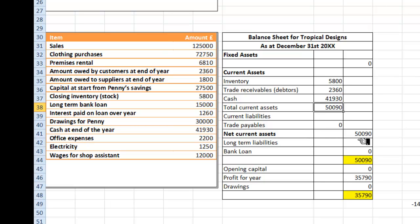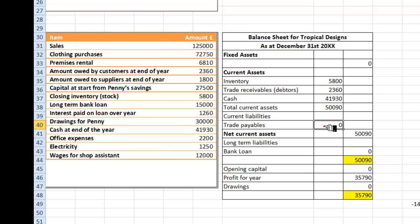So we now have net current assets so far of £50,090, and of course we haven't subtracted from those any current liabilities. Current liabilities are trade payables — in other words the money that we owe. The money we owe to suppliers at the end of the year is £1,800, so I'm going to put that in. That gives me net current assets of £48,290.